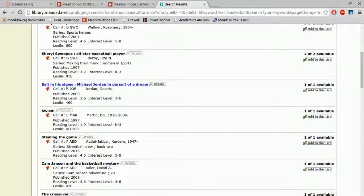Then, we also have some everybody books. So now our call numbers, instead of starting with a B, start with an E. This means they're in our everybody books section.